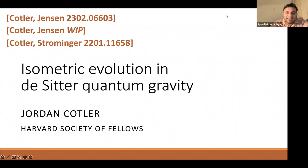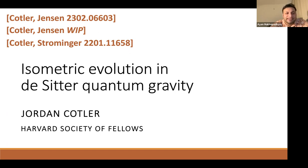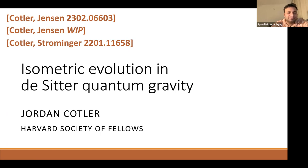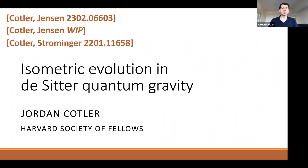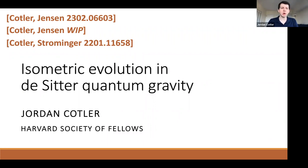Welcome to the seminar. Today we have Jordan Kotler from Harvard, who is going to talk about his recent series of papers on isometric evolution and de Sitter quantum gravity. This is recent work over the last year in collaboration with Christian Jensen at the University of Victoria, including some work in progress and some work from about a year ago with Andrew Strominger, who is here at Harvard.